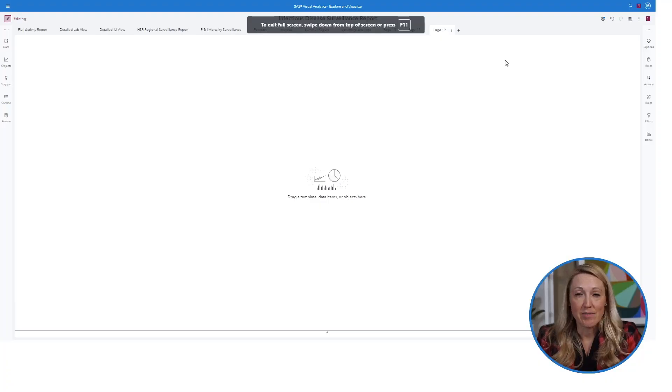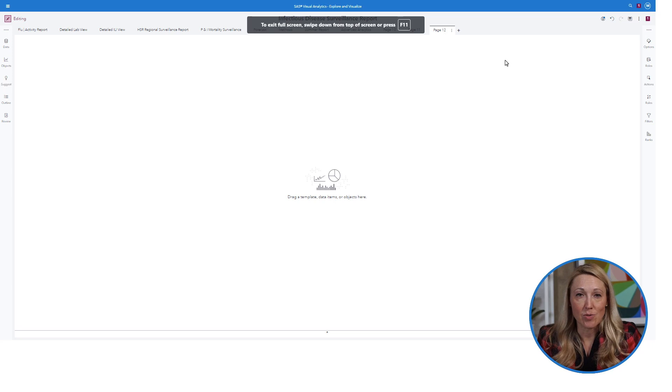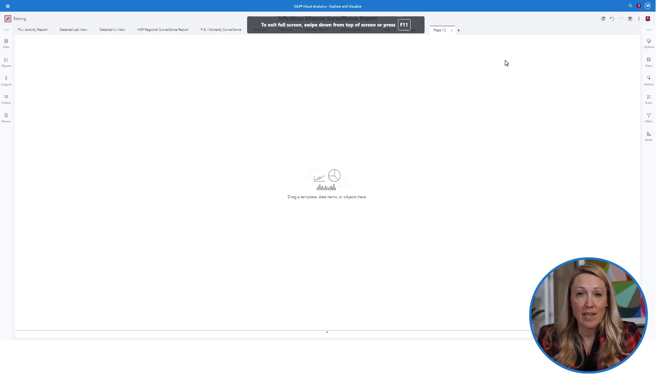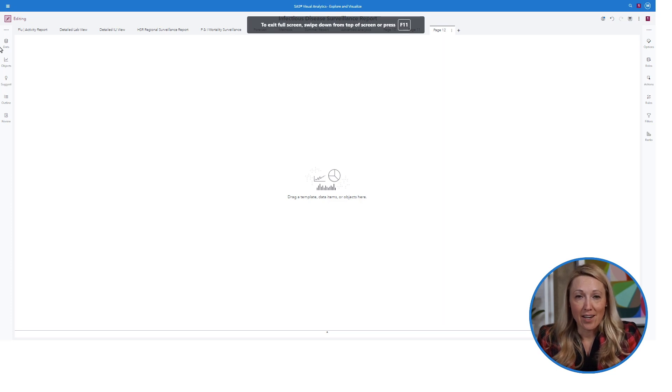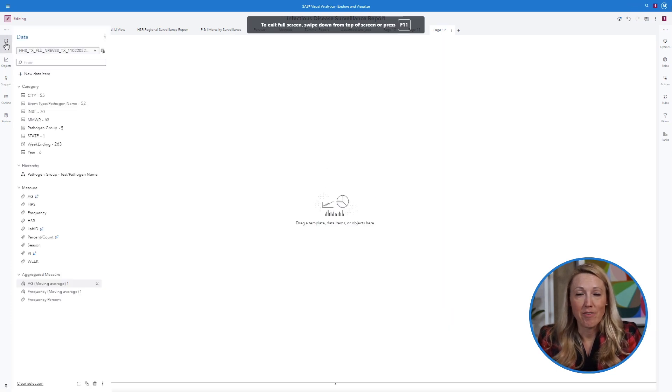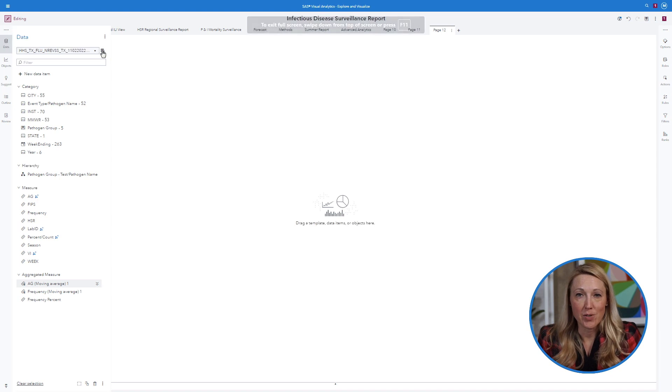When accessing the Viya environment, go to Visual Analytics or VA. This interface has many of the same functions as common visualization tools. Click on Add Data to pull in the files you want to use.